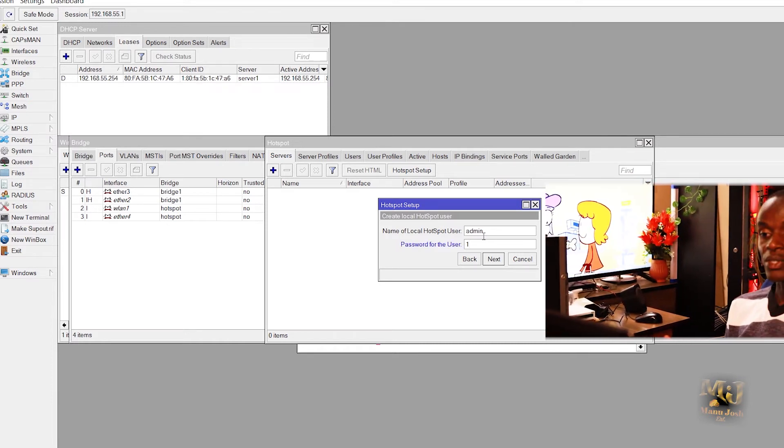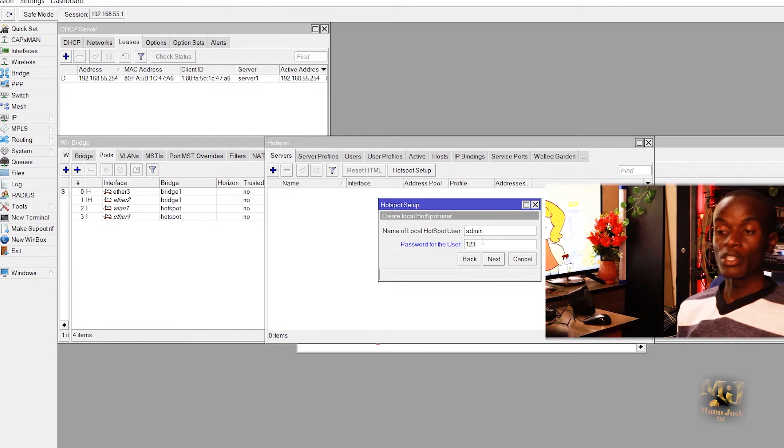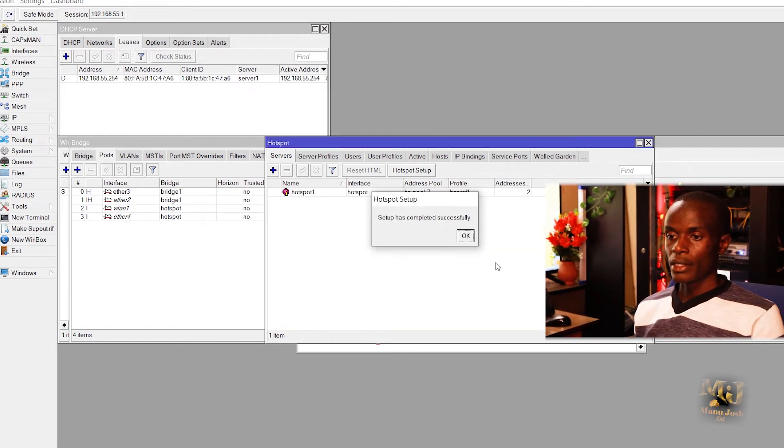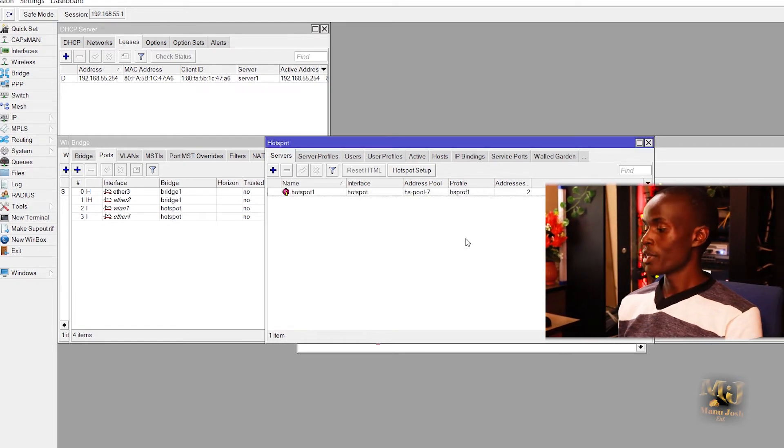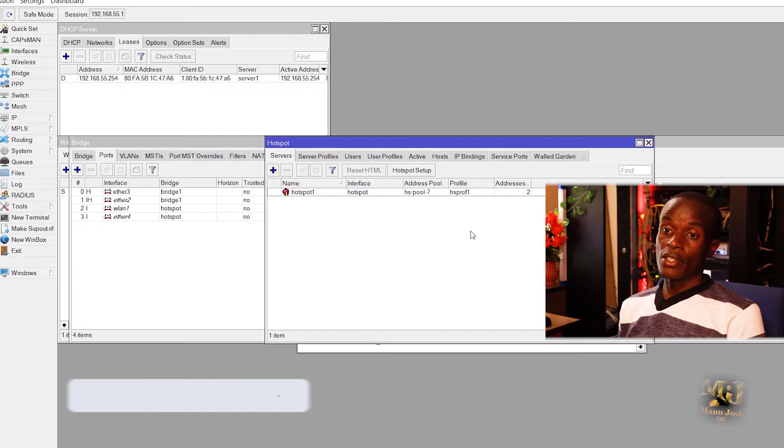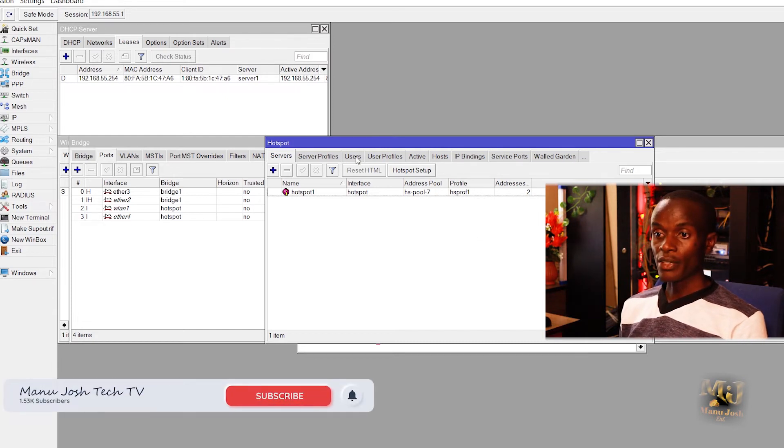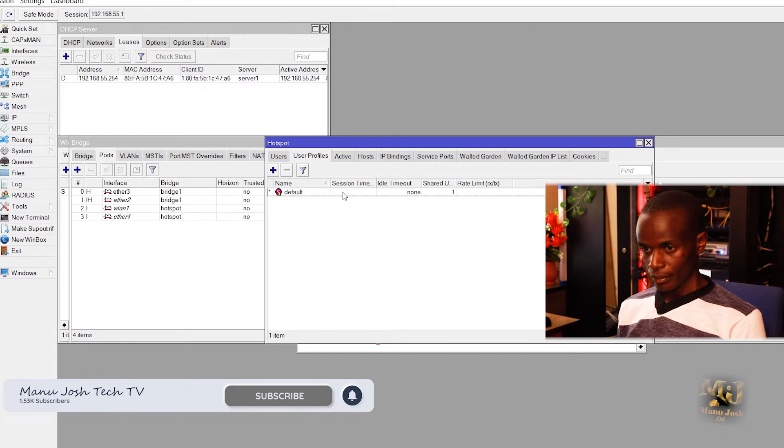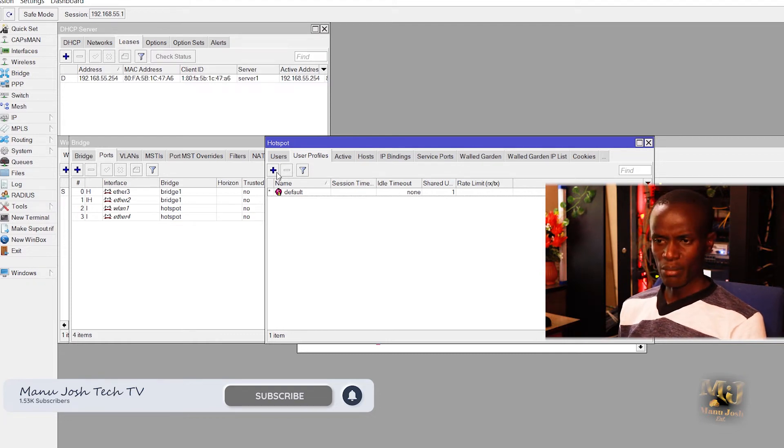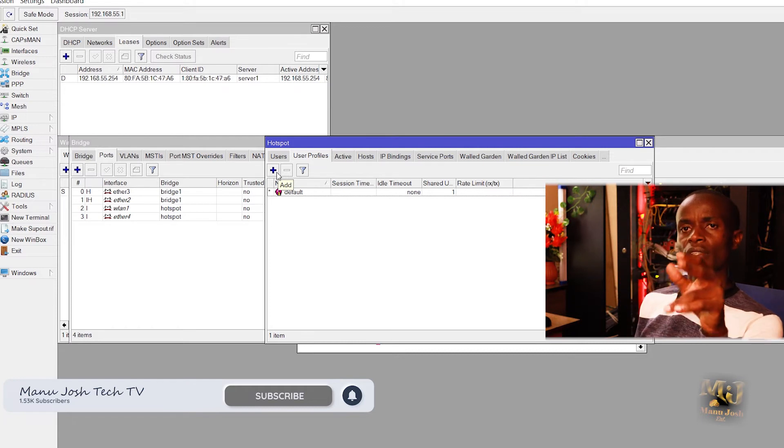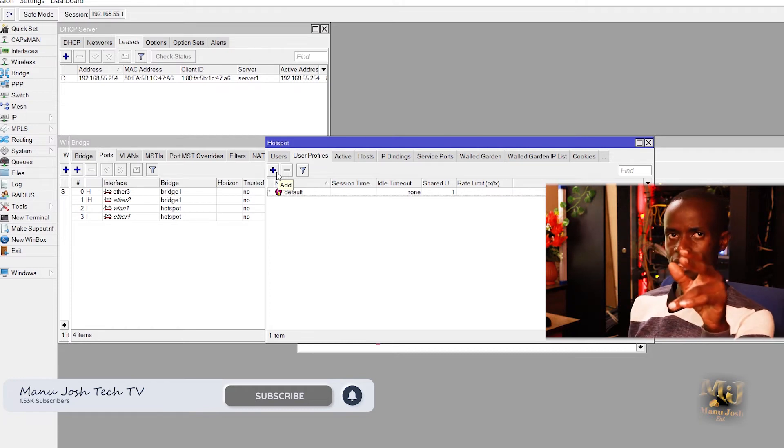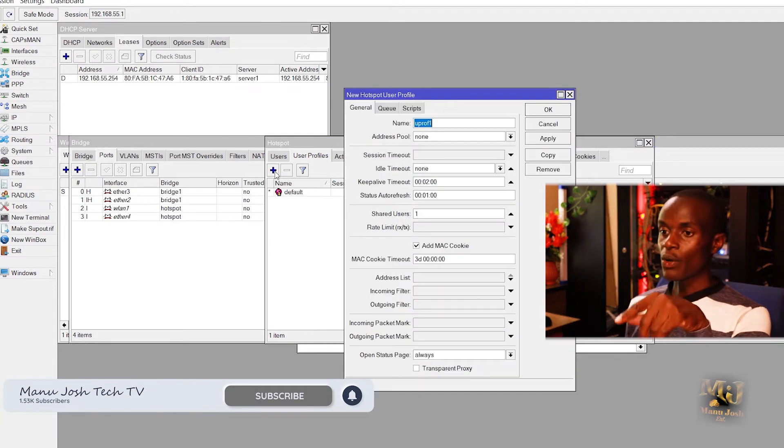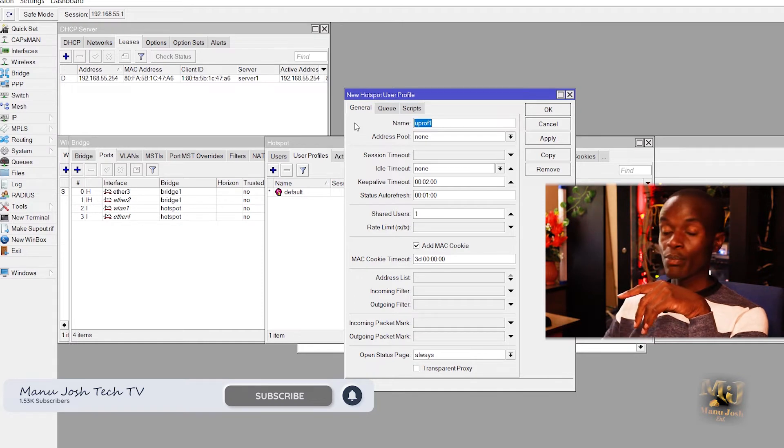Click next, OK. We are done with the configuration of the hotspot. So if you go to the profiles, you can create profiles. We have the default profile, by default it is assigned 6 Mbps.